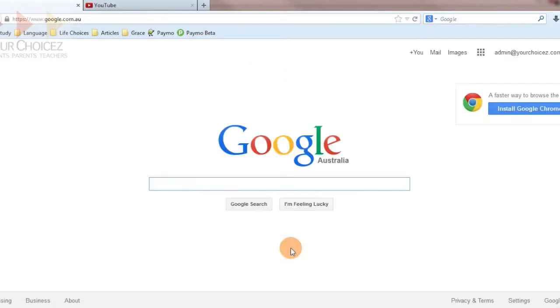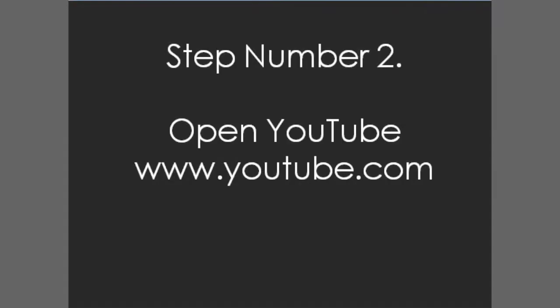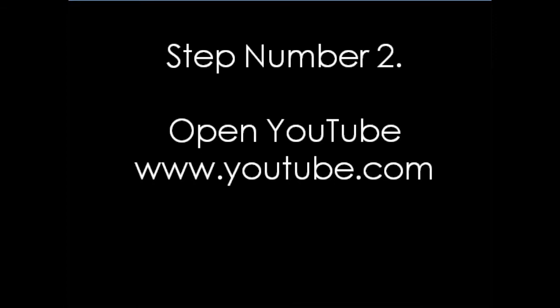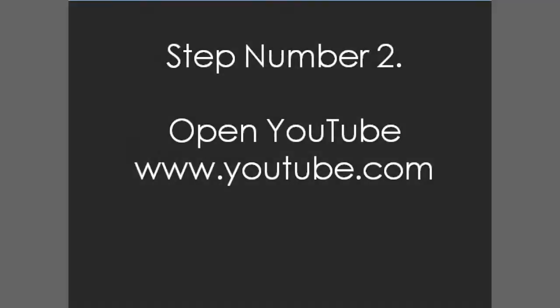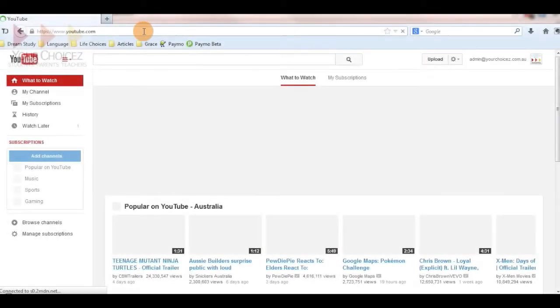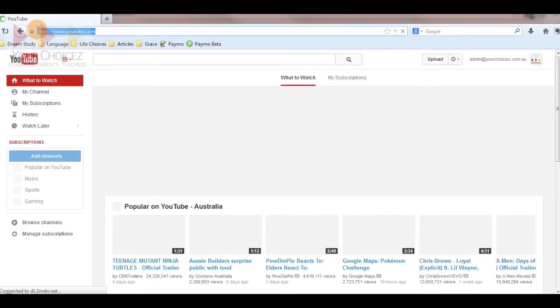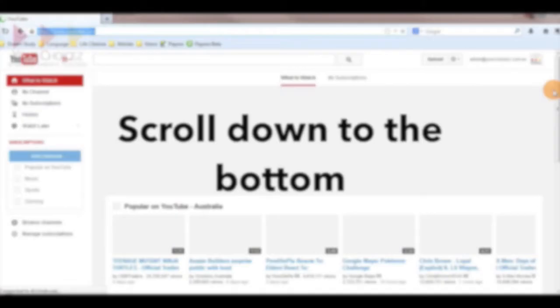Next, in your browser, type in www.youtube.com and once you're in YouTube within the page itself, scroll all the way down to the bottom and find the safety button.